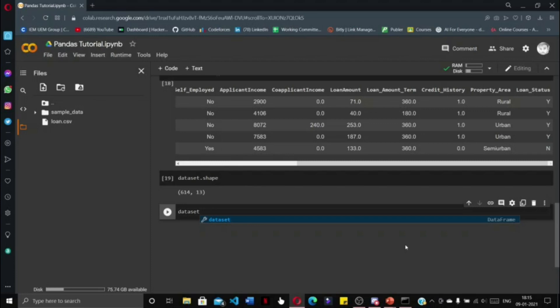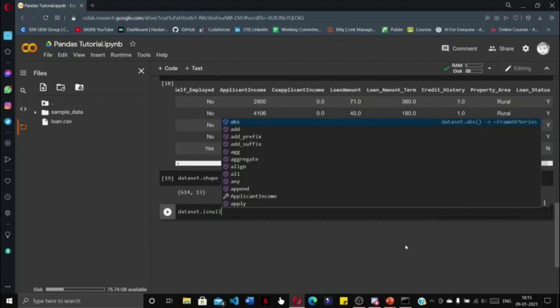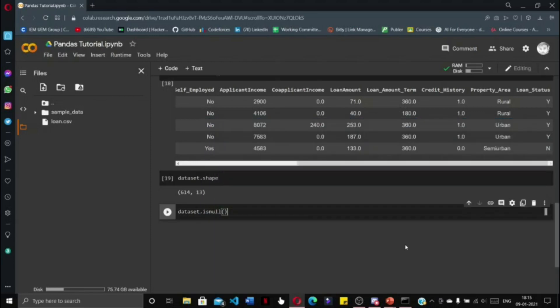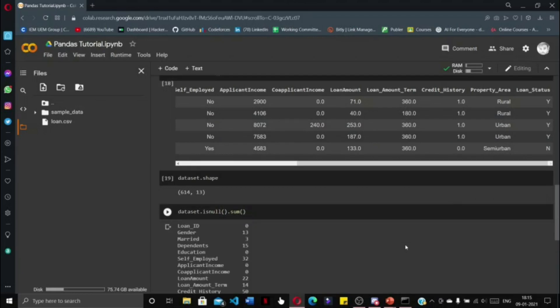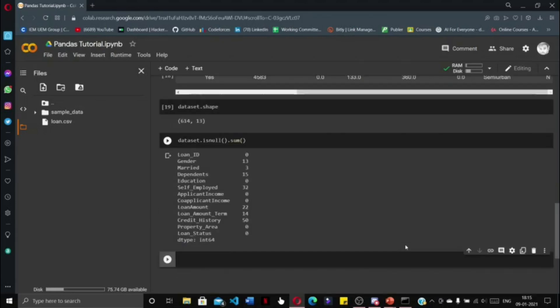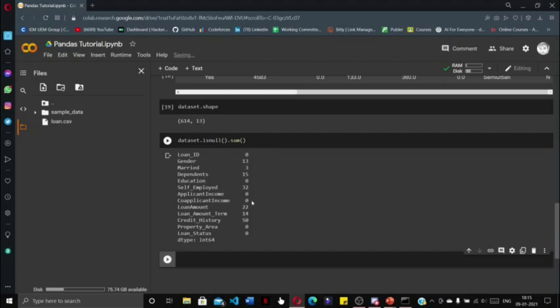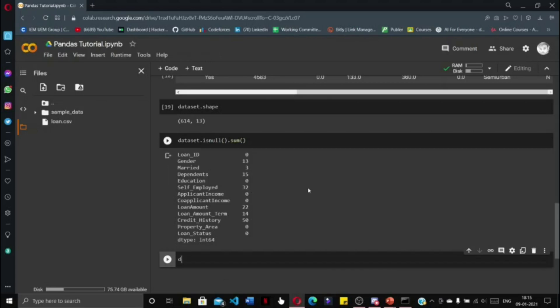We are going to do this through dataset.isnull().sum(). This will give us the total number of null values for each column in the dataset. As you can see, the gender column has 13 null values, the dependents column has 15 null values, and the self-employed column has 32 null values.